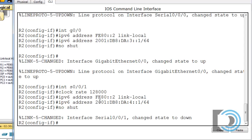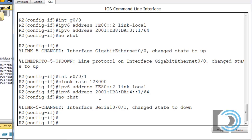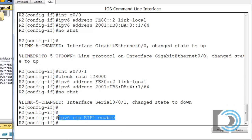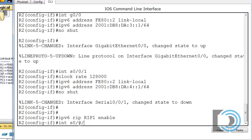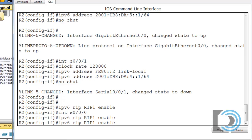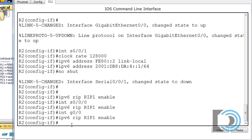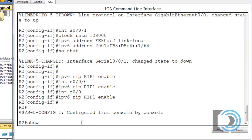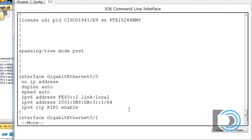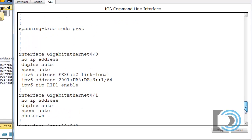We want to enable RIP on all of our interfaces. Before leaving this interface, let's turn on RIP: IPv6 RIP — and this is RIP-NG, the IPv6 version of RIP. The name we gave it is RIP1, then enable. That turns on RIP-NG on that interface. We need to do the same for the other interfaces: interface serial 0/0/0 and interface gigabit 0/0, turning on the RIP-NG protocol with the RIP1 process name. After a CTRL-C and show run, you can see RIP is enabled on all three interfaces.